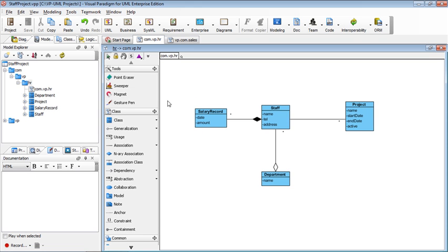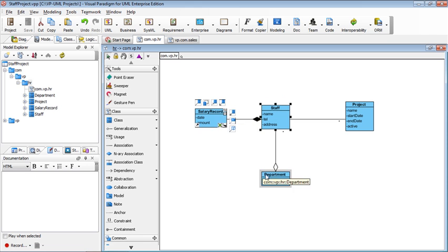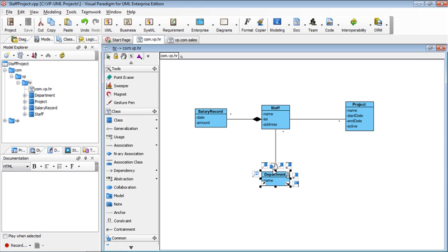For example, we have a staff. The staff can join multiple projects, and the staff also have multiple salary records. And the staff also belong to departments. And this you can see in the diagram and also in the repository.